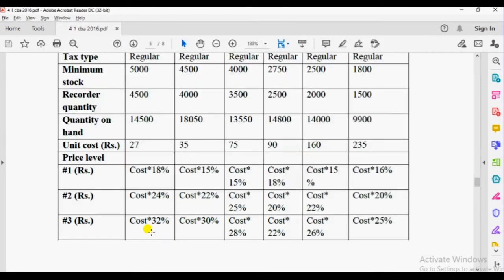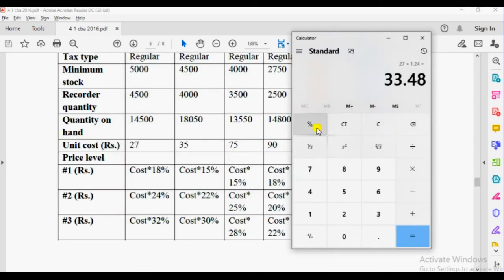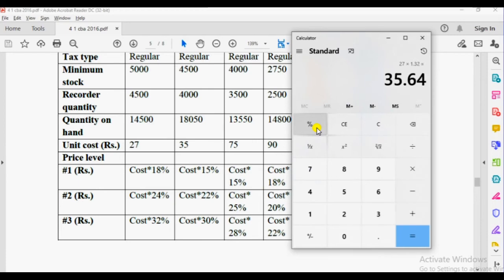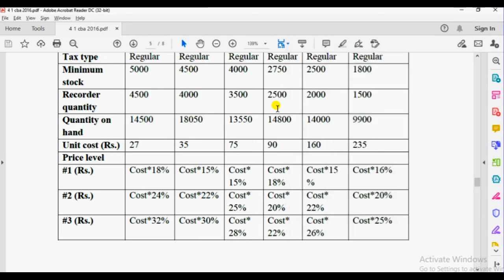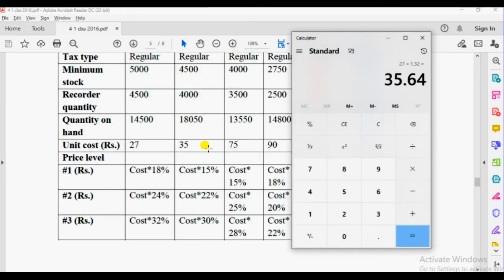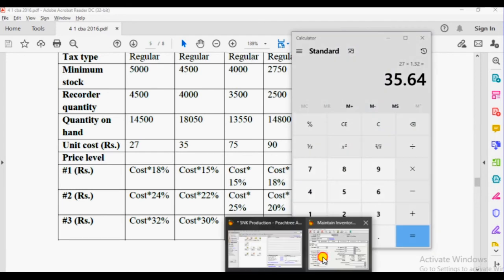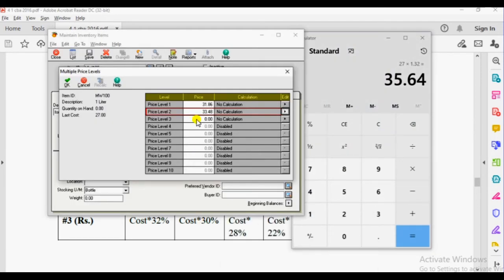For the third price level, cost plus 32%. So 27 times 1.32 equals $35.64.